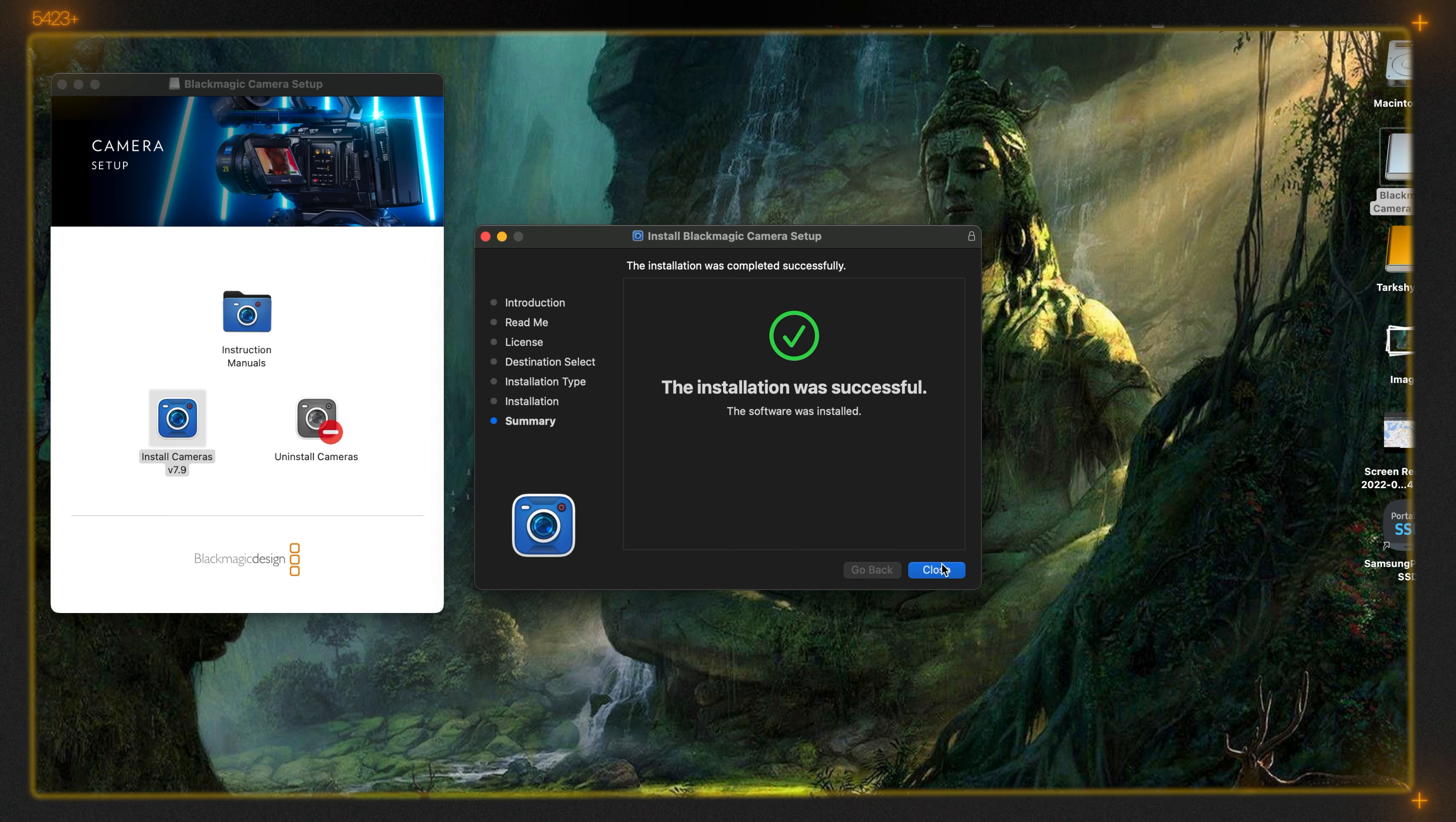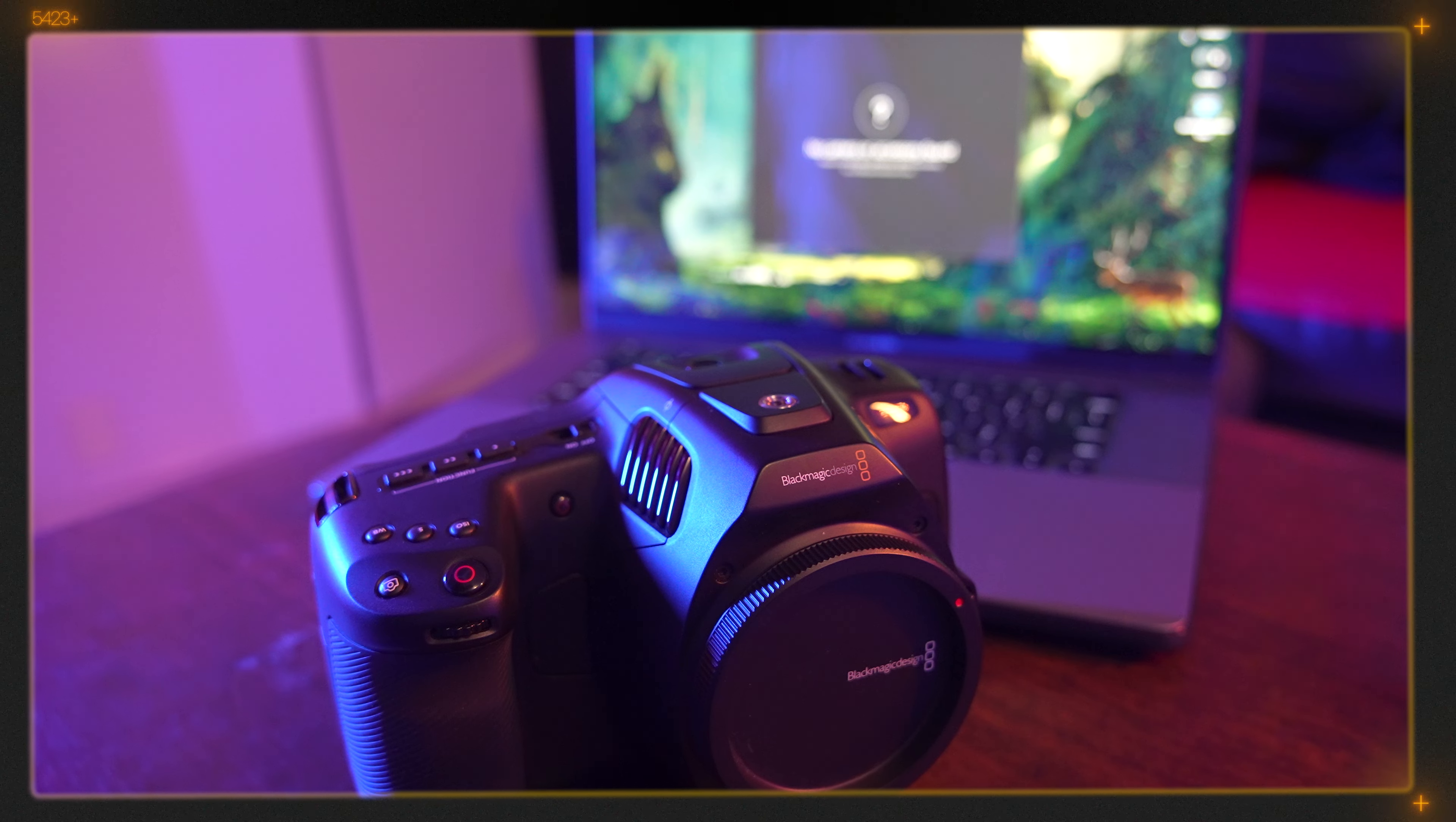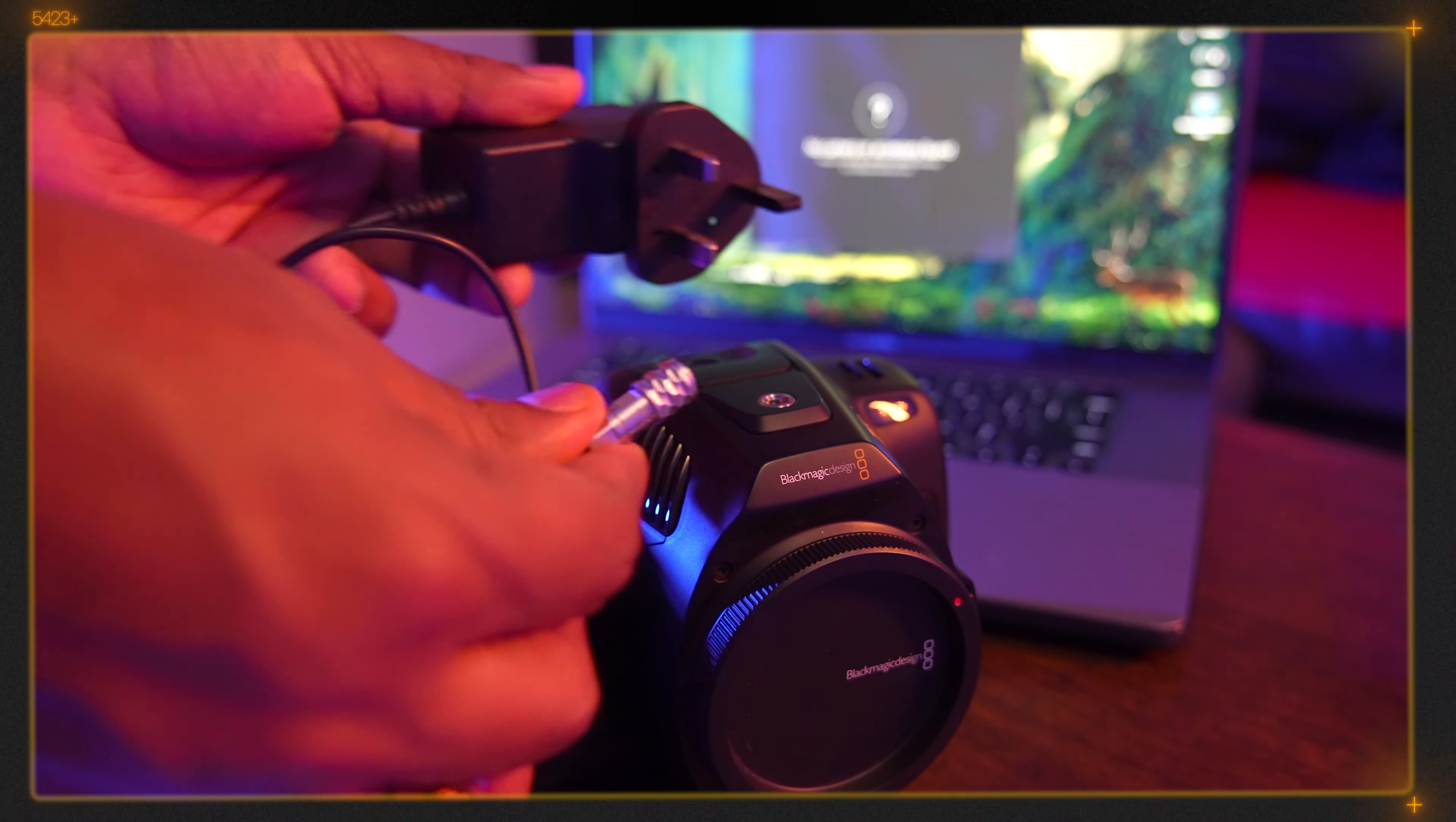Now the update is finished. We have to connect the camera to the computer, so to update we have to directly power this camera.